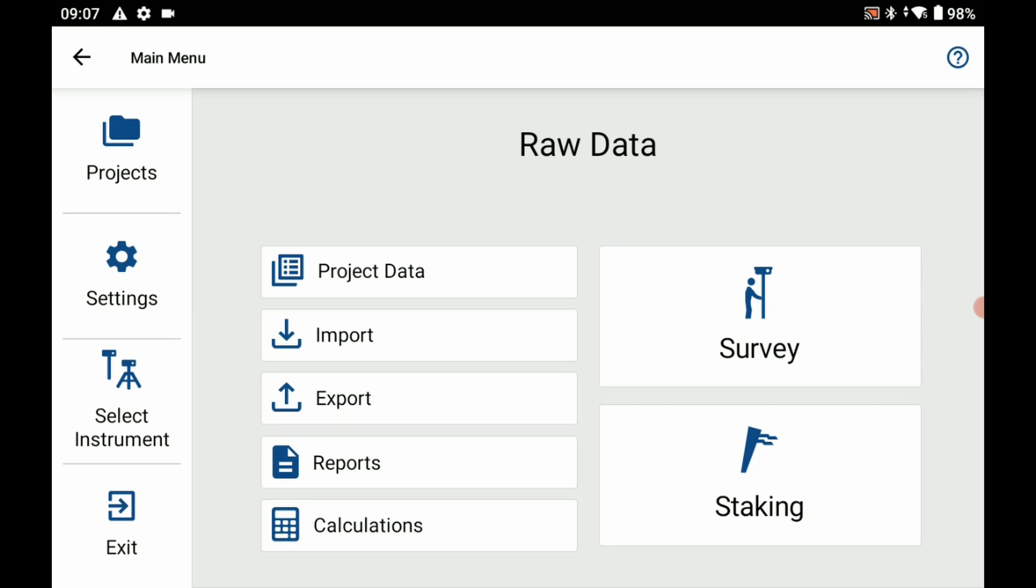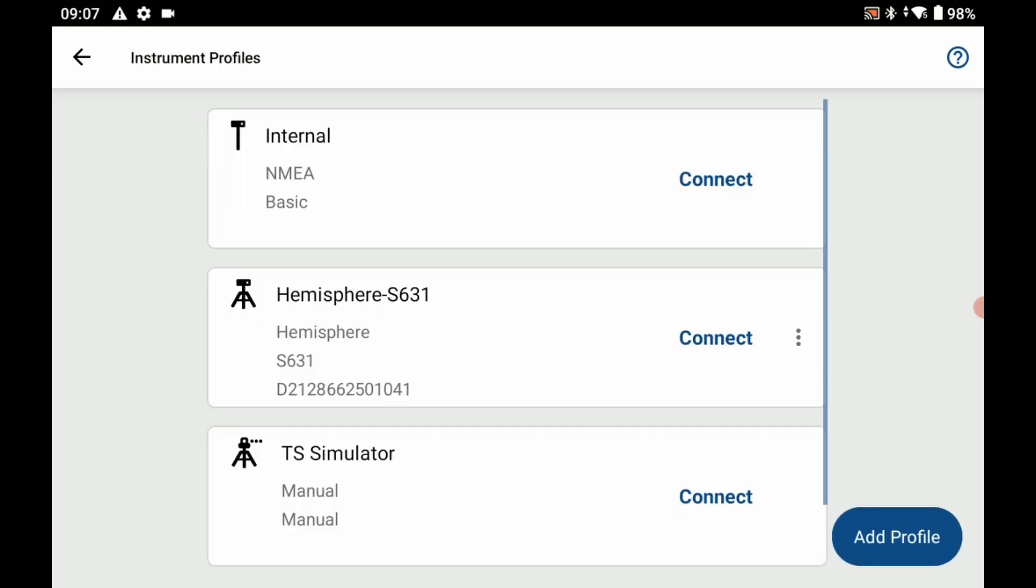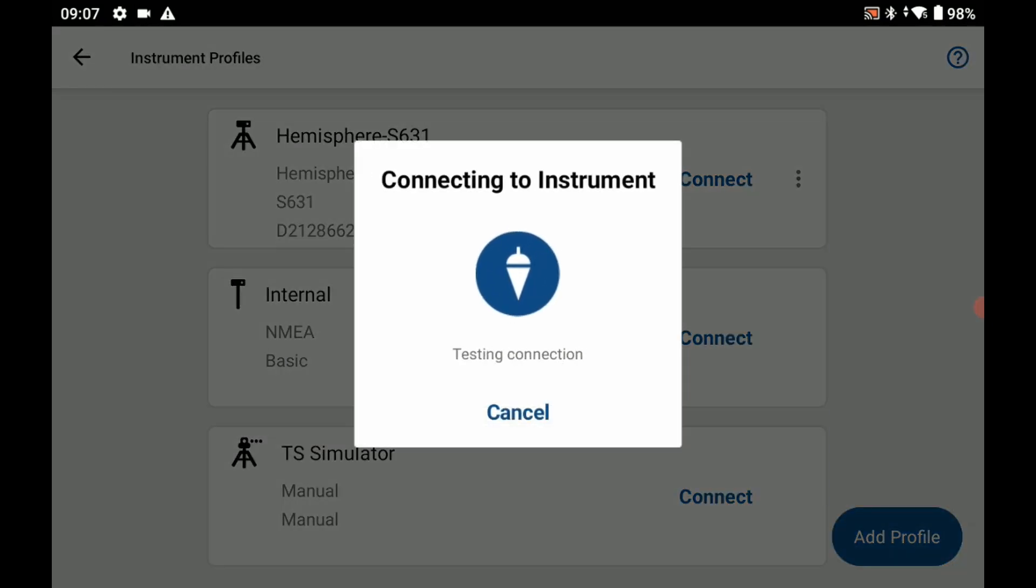What I'm going to do to begin here is I'm going to head to select instrument on the left side of my screen, then I'm going to select my hemisphere base profile and select connect. That's going to initialize my connection here.